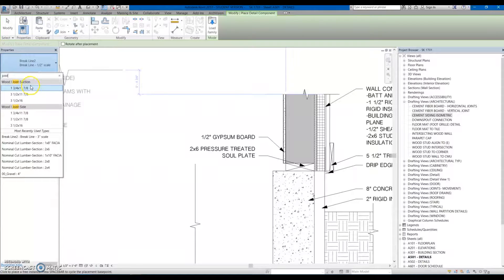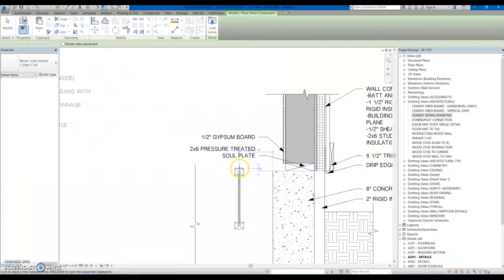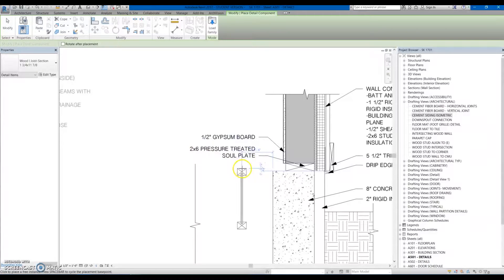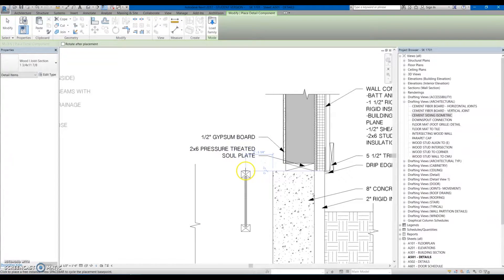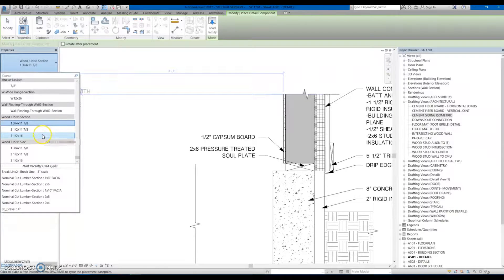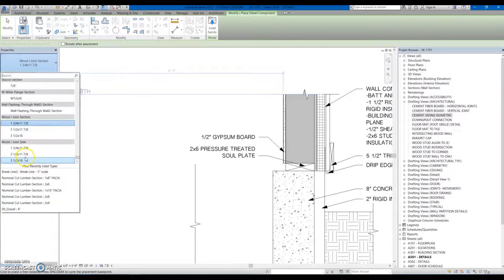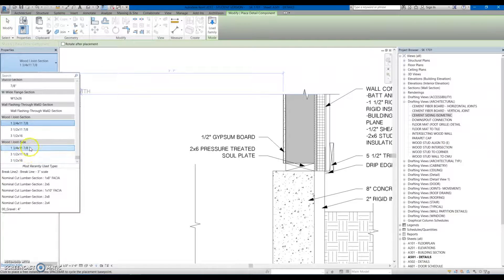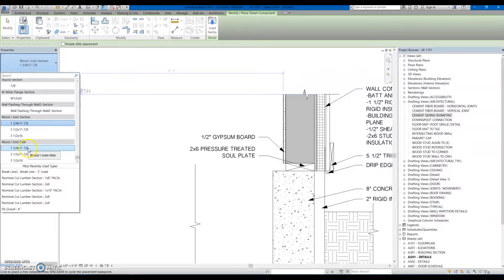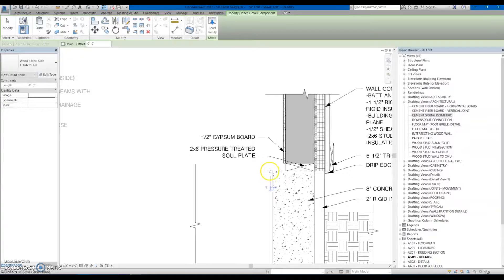So you've got Section, which looks like that if we were cutting this in Section, but for this instance, well we are cutting it in Section, but for this instance it won't be a Section Cut of the Eye Joist will be the Side Profile. So I'm just going to do 1 3 quarters by 11 7 eighths.